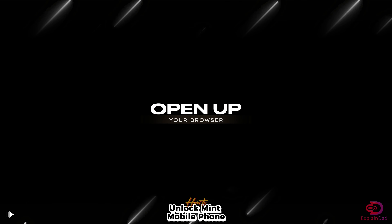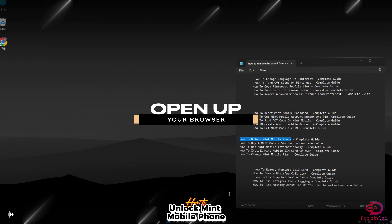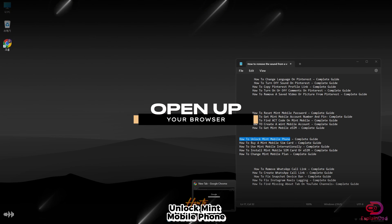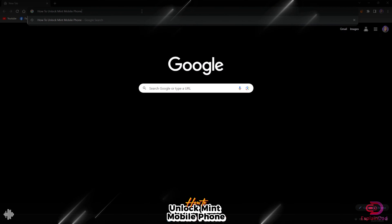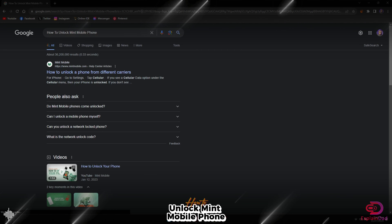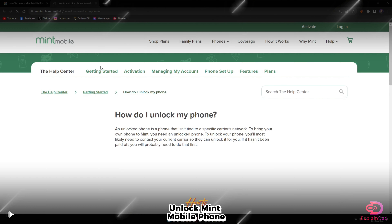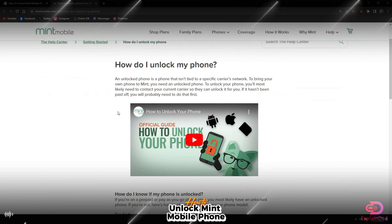Hello and welcome to Explain That. In this video, we'll show you how to unlock your Mint Mobile phone. First, open up your browser and search for 'how to unlock phone' — it should redirect you to the Mint Mobile official site.